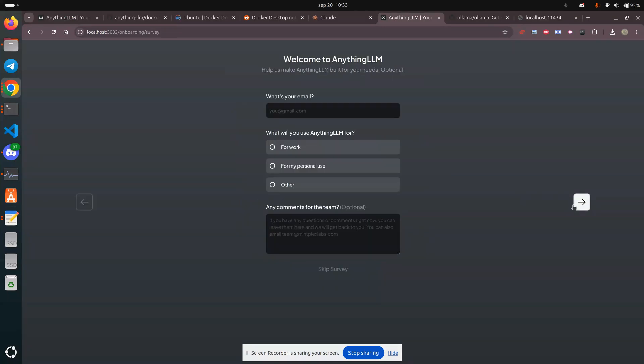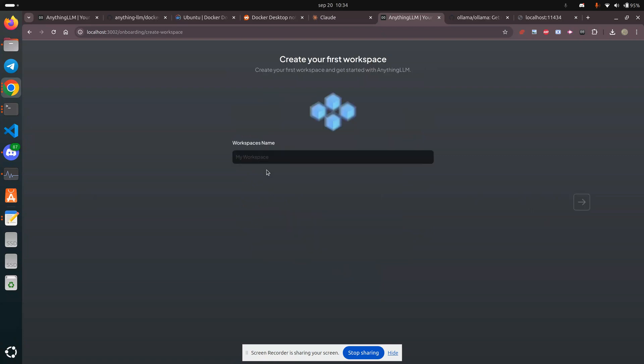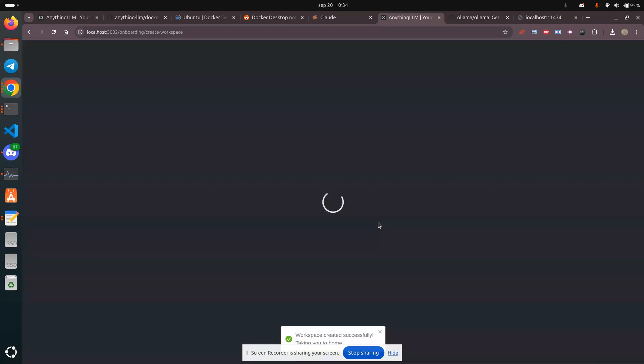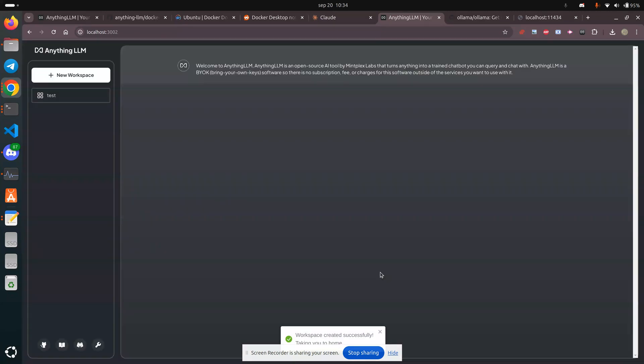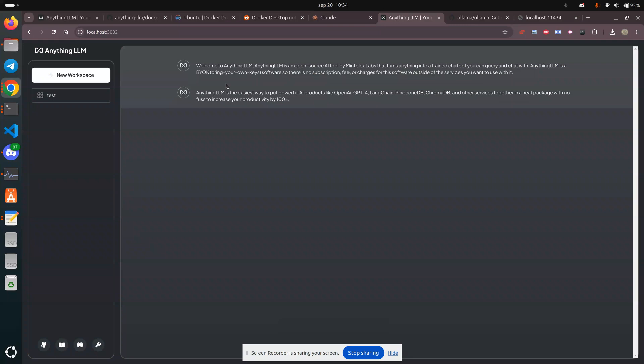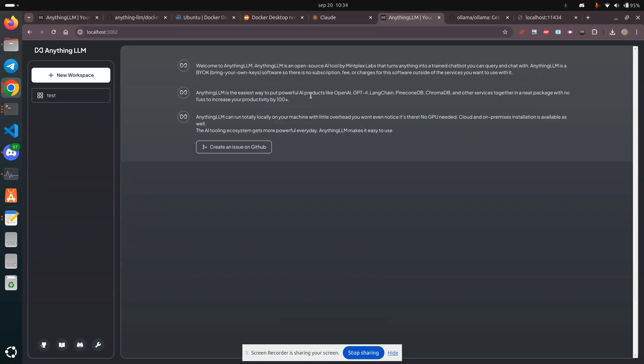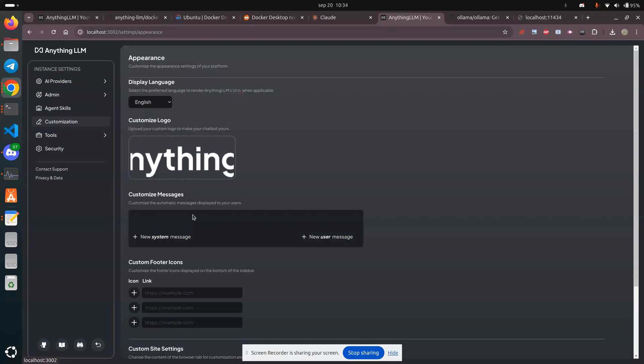I'm going to skip the survey, and we're going to call this test. Okay. All right. And let's just see what's going on here.